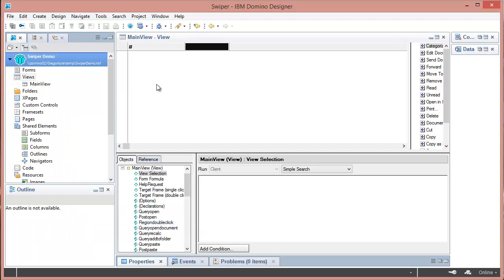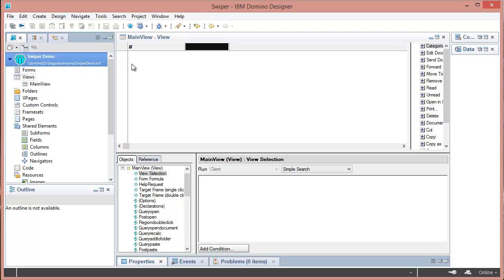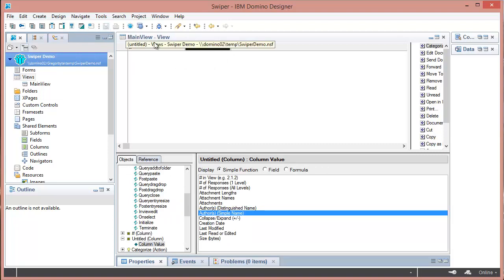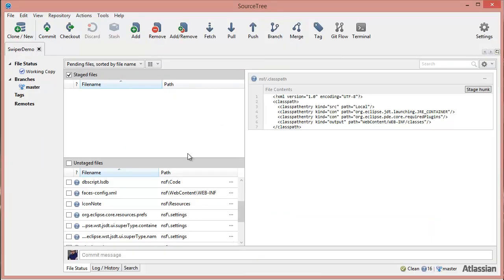So now Swiper is enabled and Swiper will run whenever these design elements are exported to the disk. So to trigger it again we would do a save. Let's just save it again. We'll just make a small change so we can save it. So this time it should filter our view on the way out and if we go to inspect it on the disk...